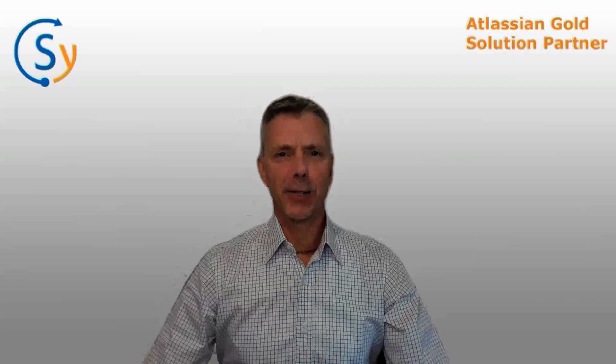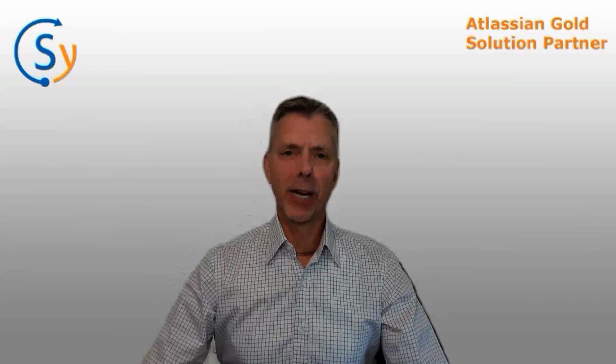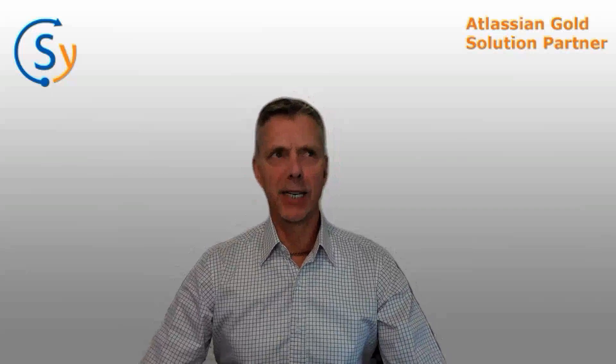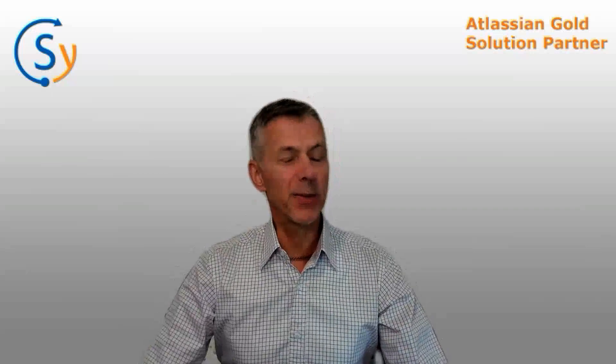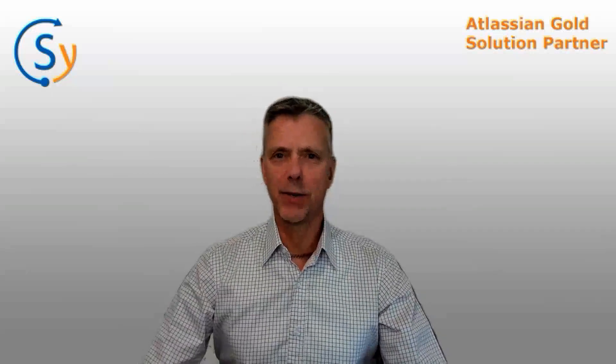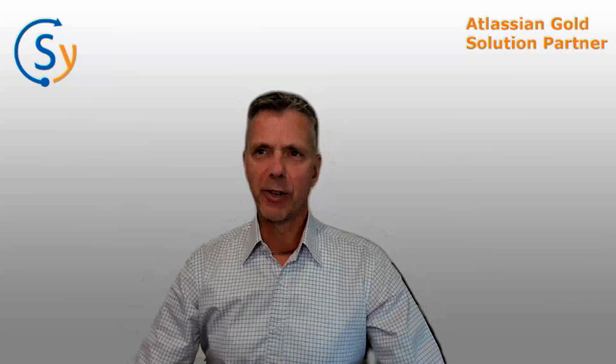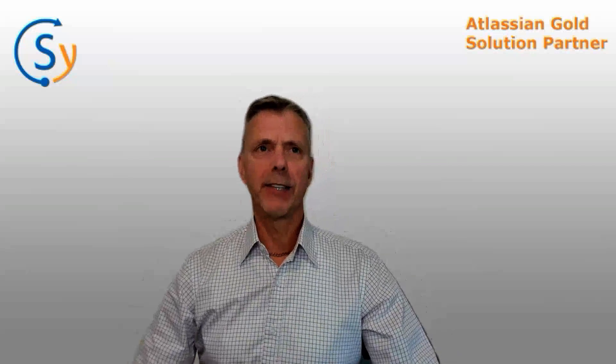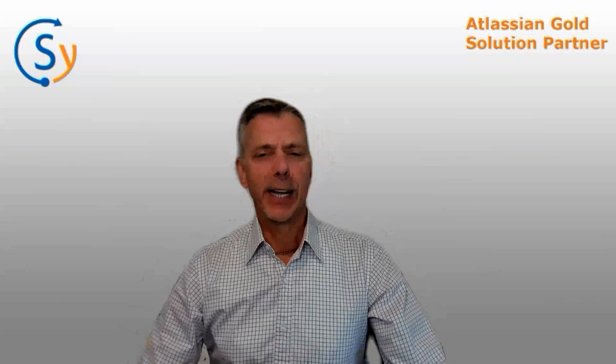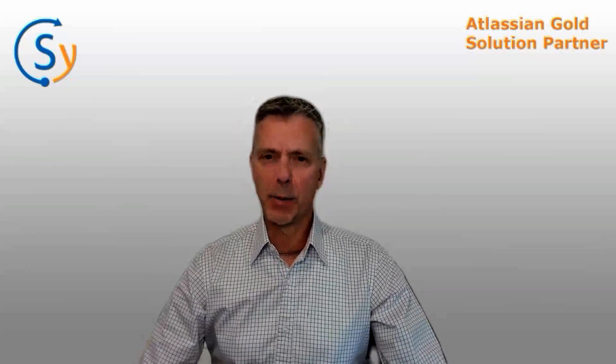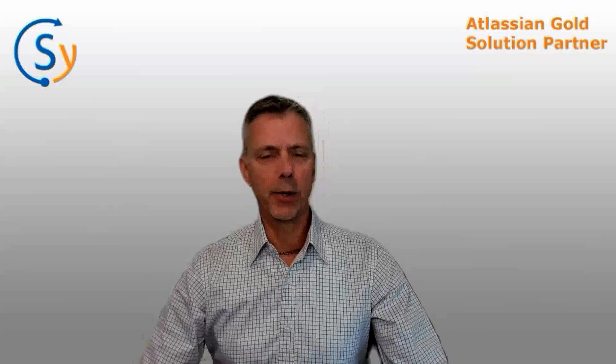Hi, welcome back to the channel. Today I'm going to be talking about forms in Jira Service Management.